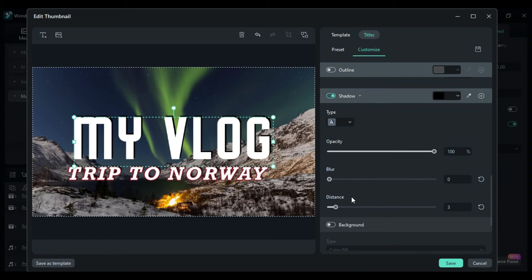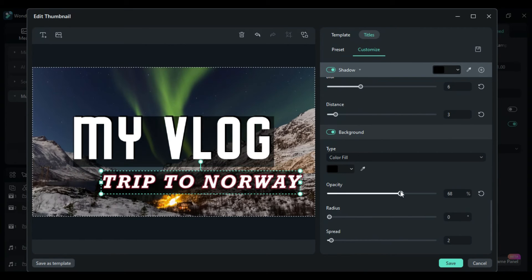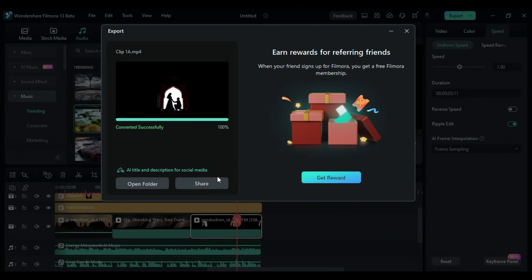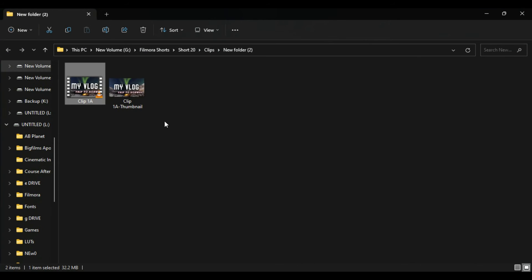Once you're satisfied with the thumbnail, click Save. When you export a video, you'll find the thumbnail in the exported folder alongside your video.